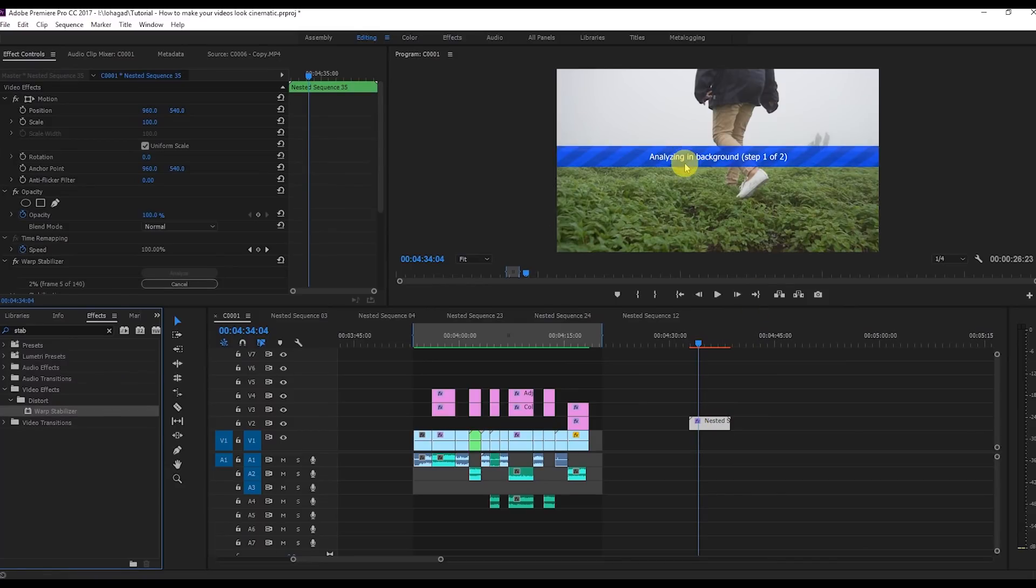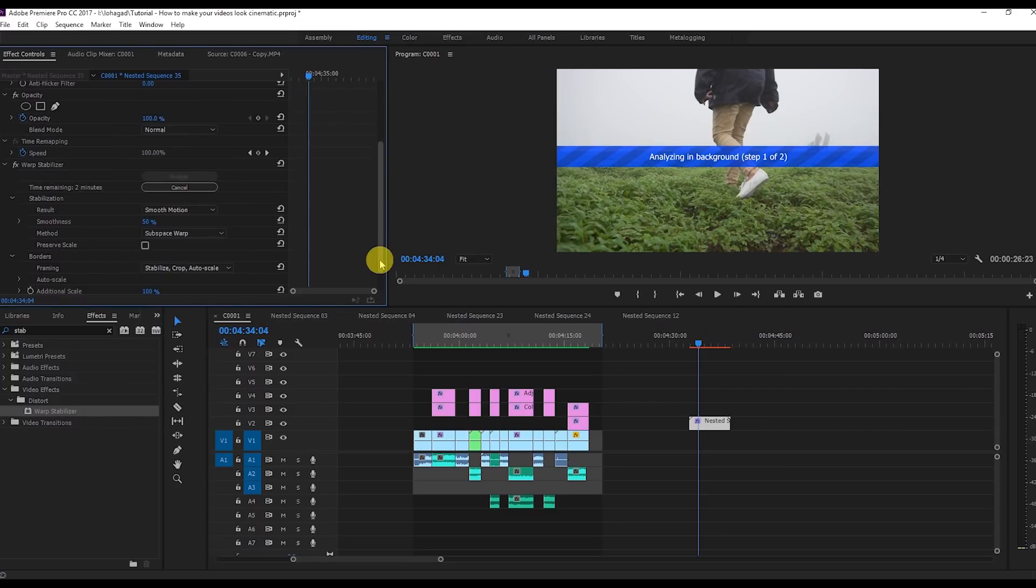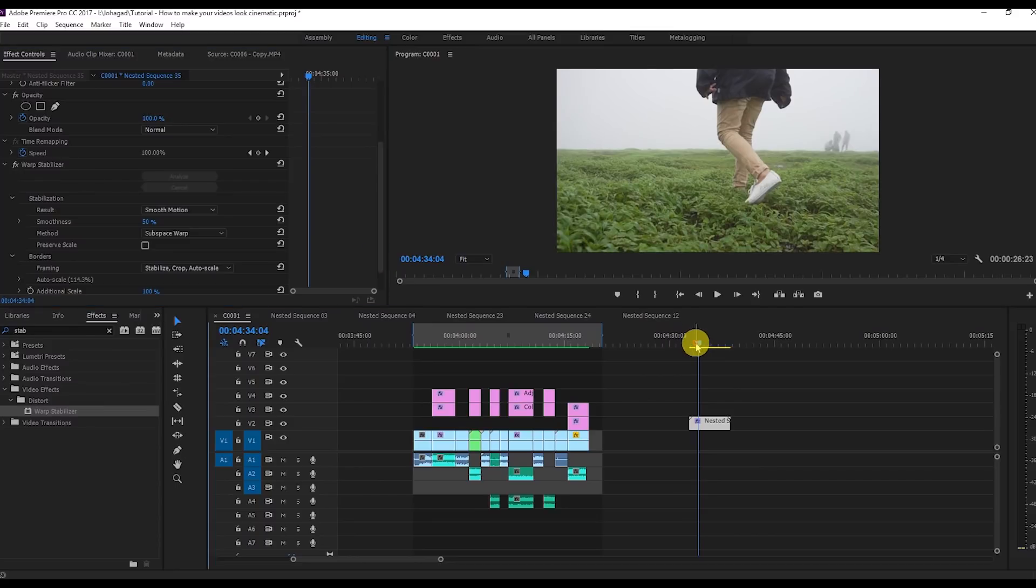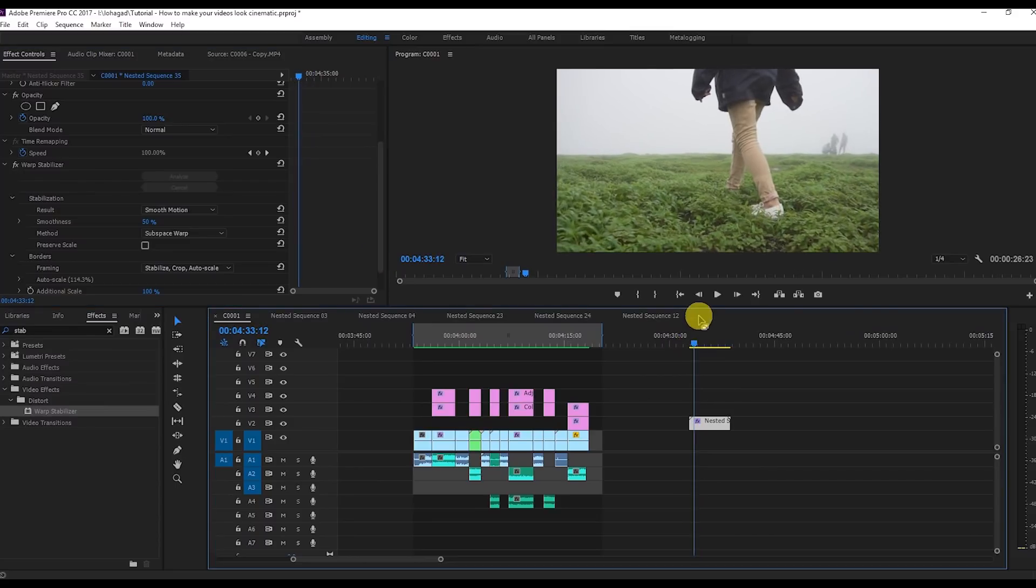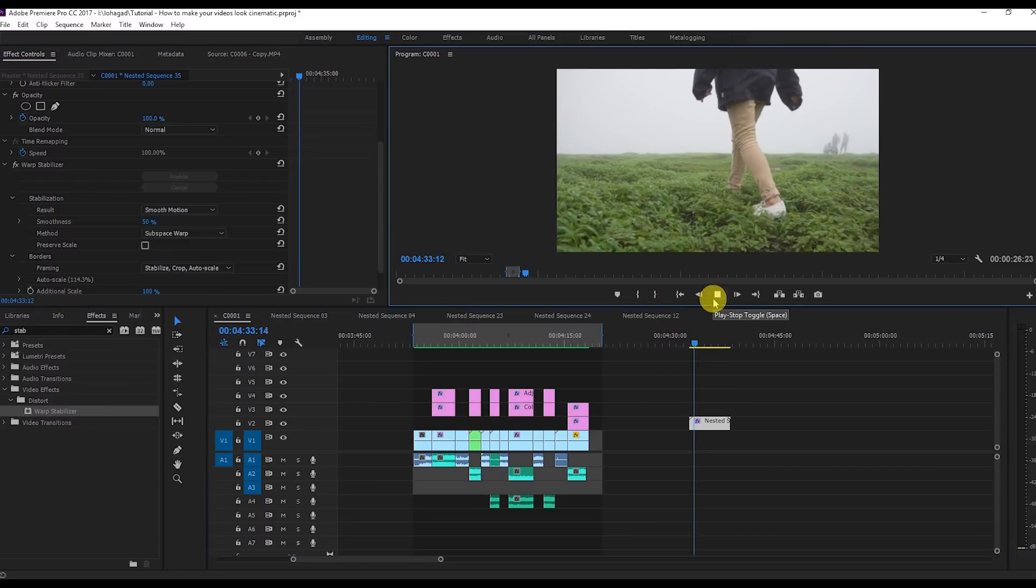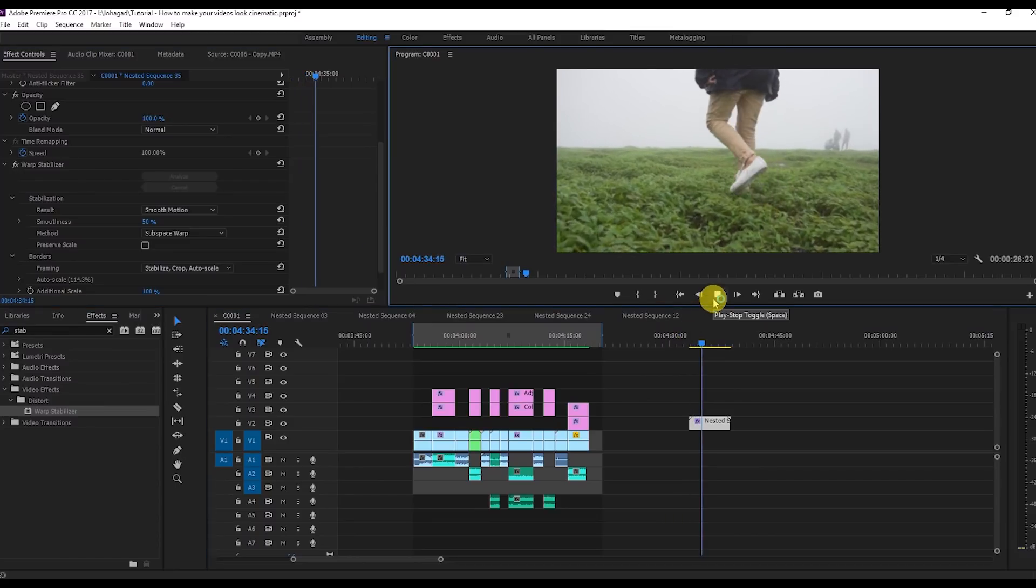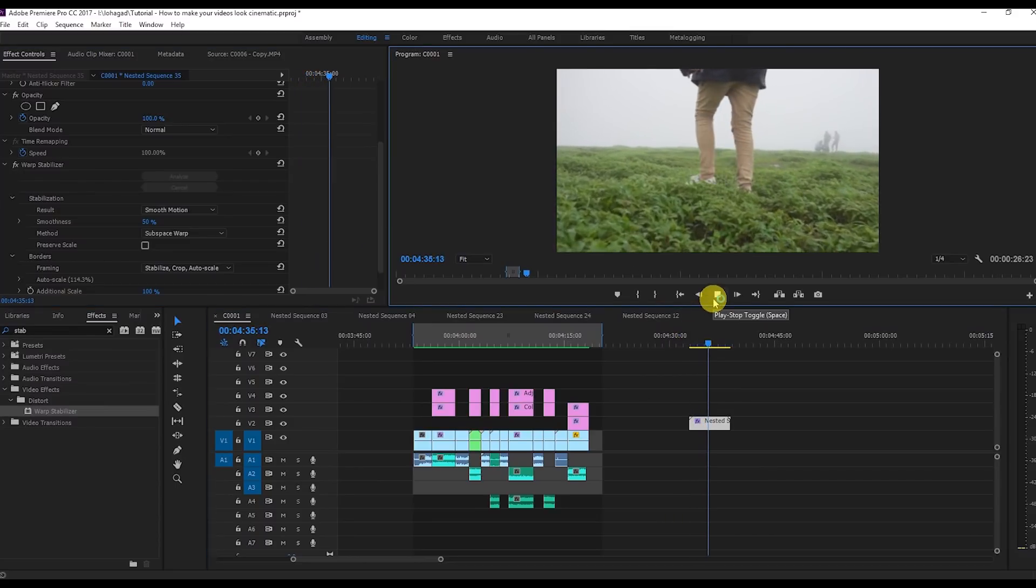I'll show you the before and after. Just wait for some time, so I'm going to speed up this process. Now you see it's so stabilized. The video looks awesome now after applying the warp stabilizer.